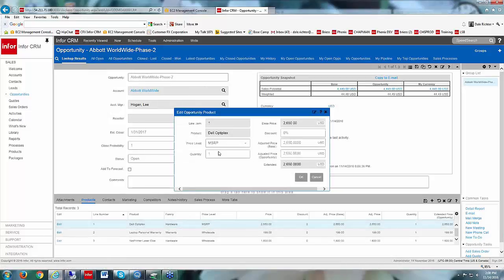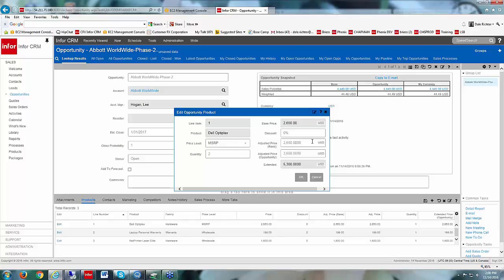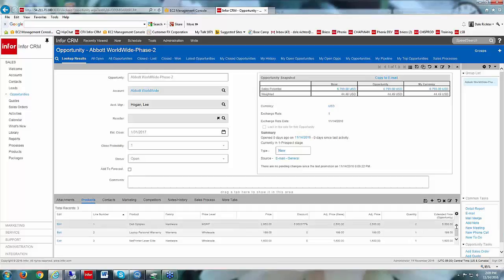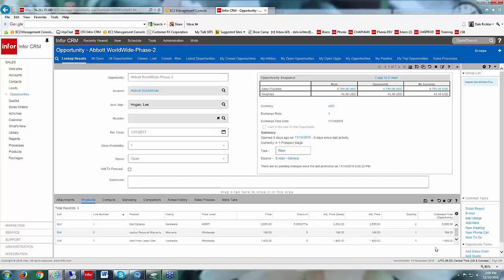To edit a product, I can click on it — this is the Dell Optiflex with a base price of $2,650. I can change the quantity, use different pricing levels set up in the products, or change the adjusted base price to give a discount. I've set it to $2,500, then click OK. It adjusted the base price to $2,500, calculated the discount at 5.6%, quantity is 2, so the extended price is $5,000.